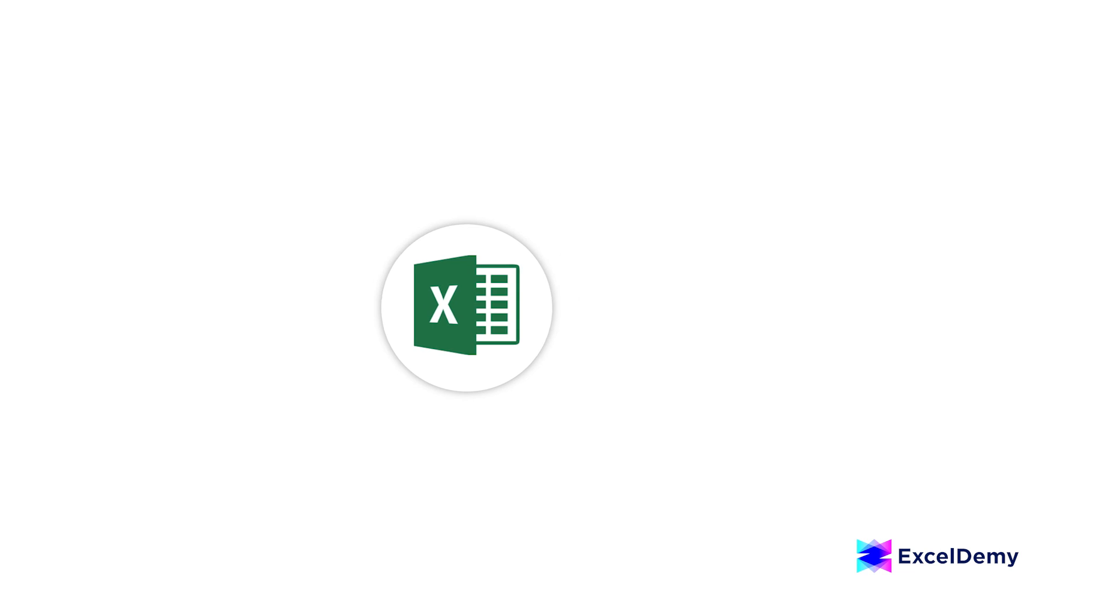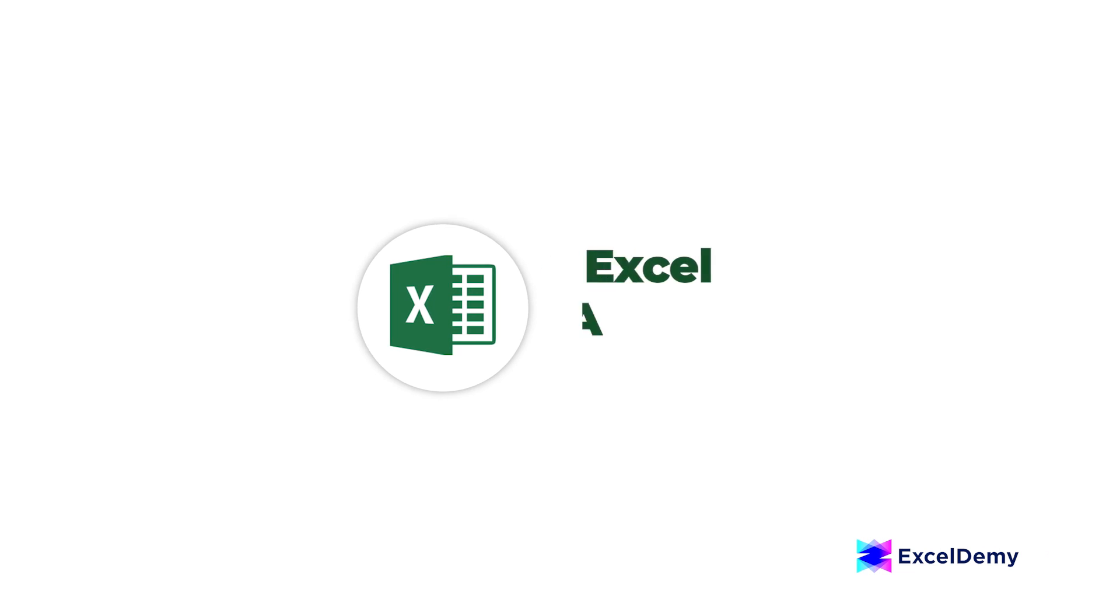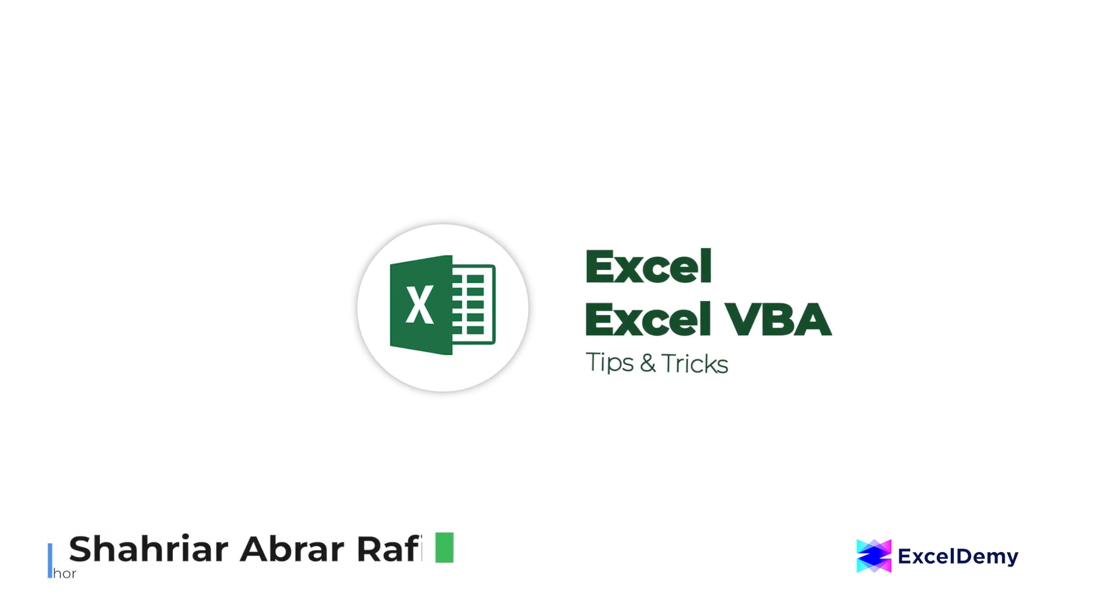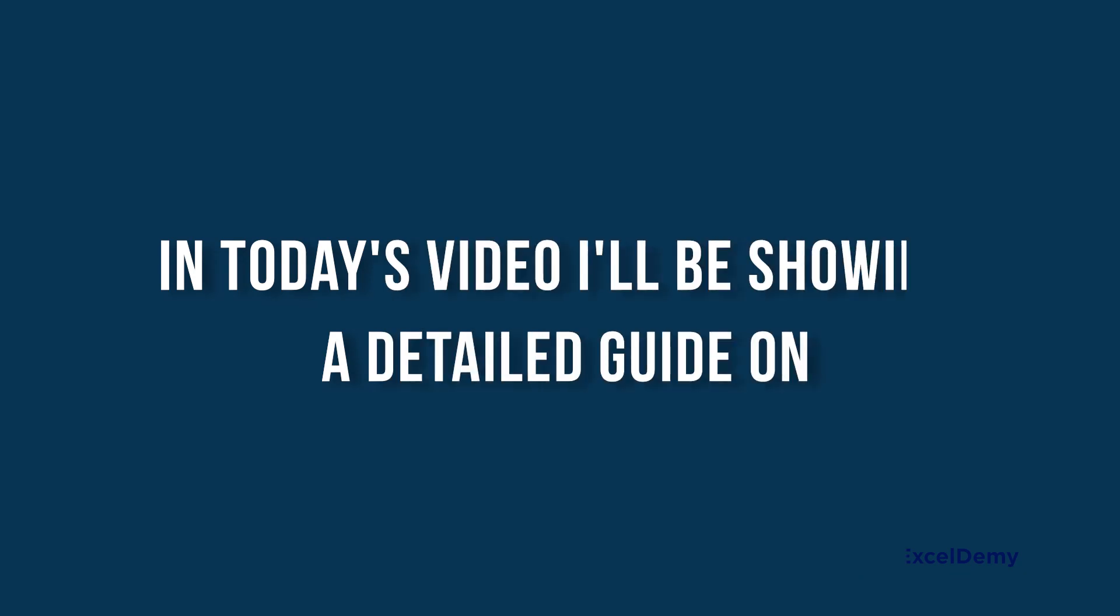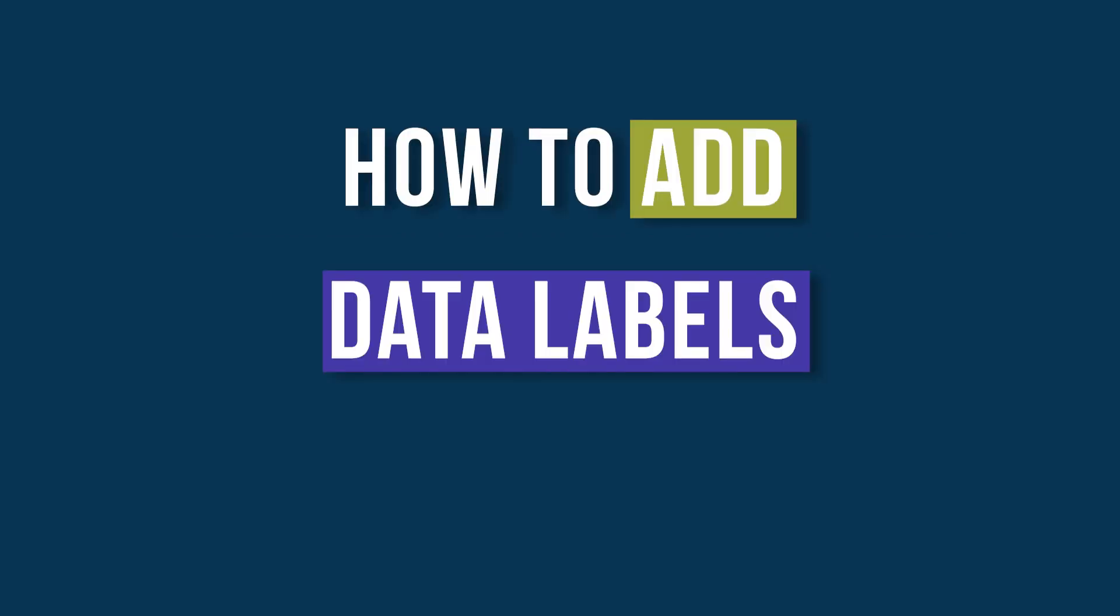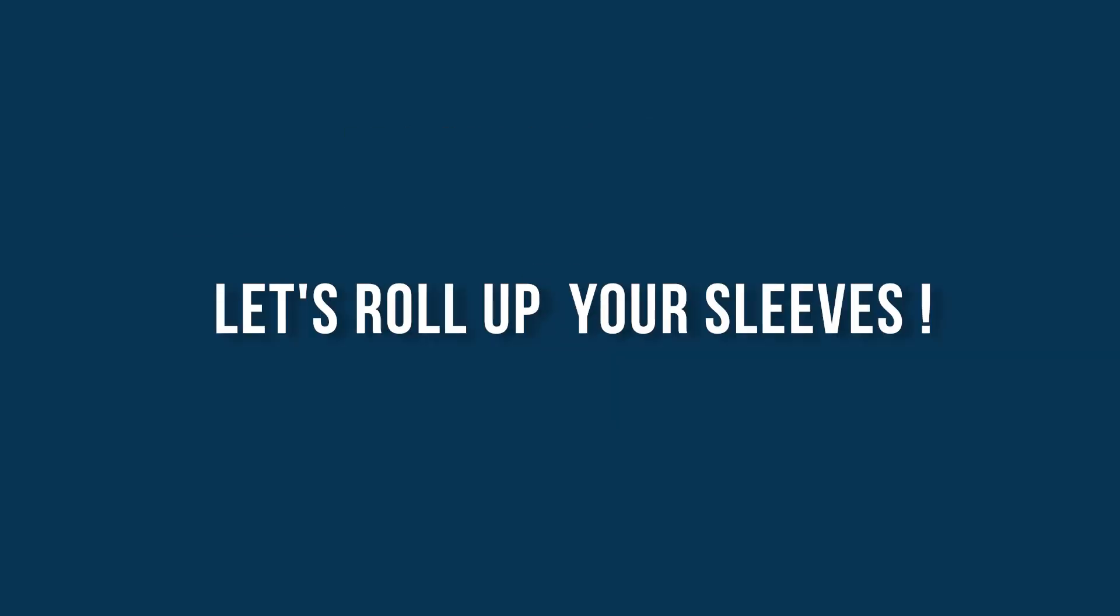Hey there, Excel enthusiasts! Welcome to Excel Demi, your go-to destination for mastering Excel and Excel VBA related challenges. I'm Shahriya Rabra Rafid, and in today's video I'll be showing a detailed guide on how to add data labels in Excel. So let's roll up our sleeves and get started.